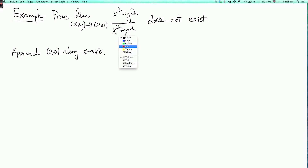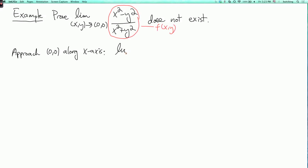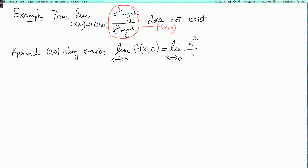So that means we're going to fix y equals 0 and vary x. Let's call this expression f of x, y. So we're going to look at the limit as x goes to 0 of f of x, 0. This is the limit as x goes to 0 of x squared over x squared, which is the limit as x goes to 0 of 1, which by the constant property of limits is 1.